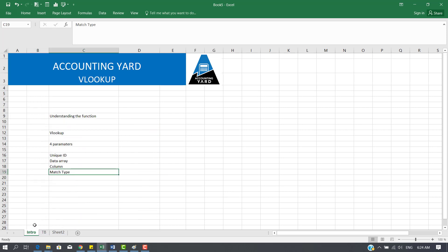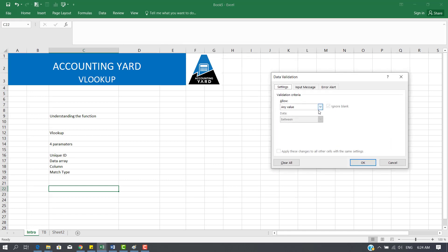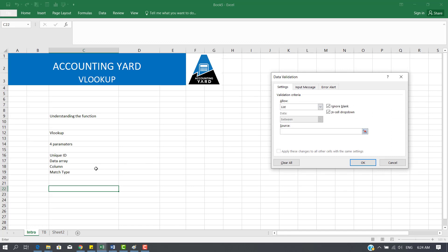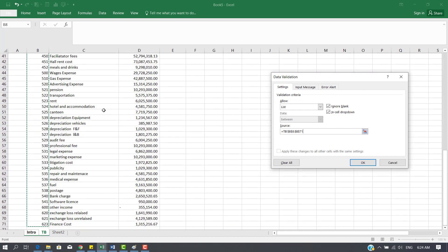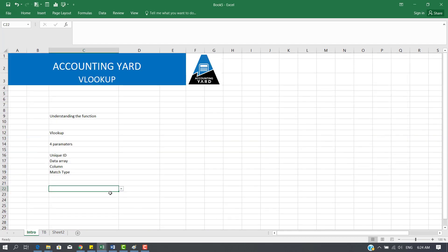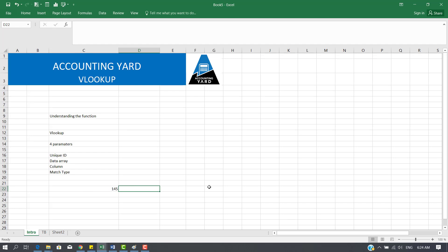Now let's create a simple example. The first thing is to create a data validation list, which I'll find in my data ribbon. Data validation, data list — click on list, select list, and choose my source data for the trial balance. Click the beginning cell, hold Shift and Ctrl, press down to select all the way down, and press OK. Now I can come back here and select any GL code I'm interested in from the list. The next thing is to write the VLOOKUP function.